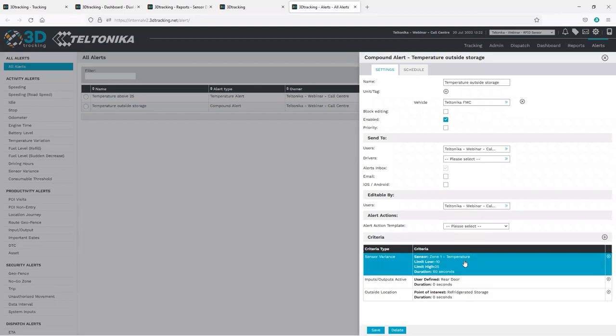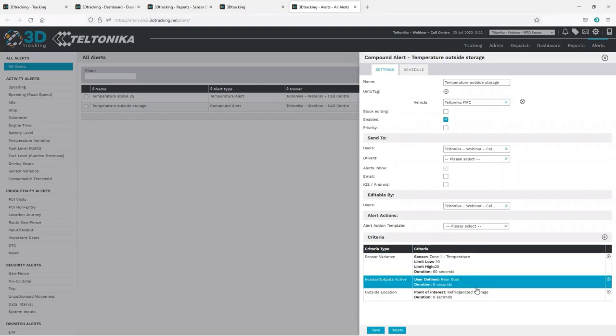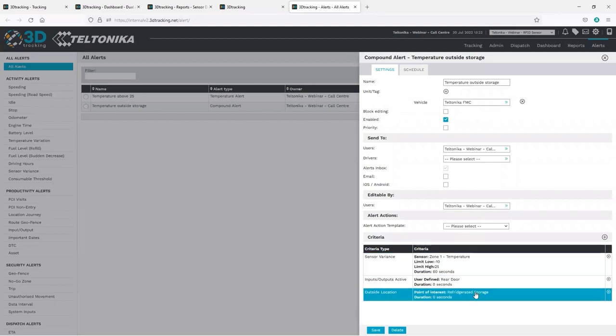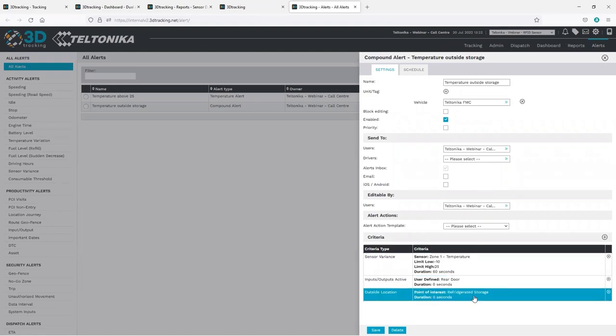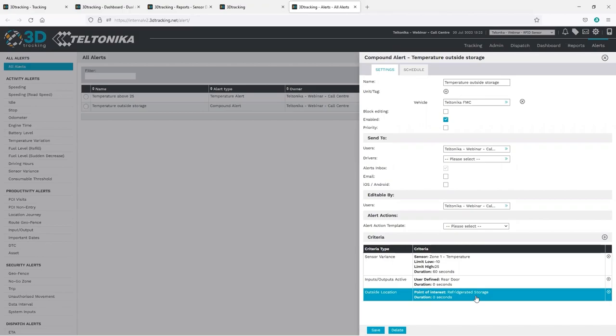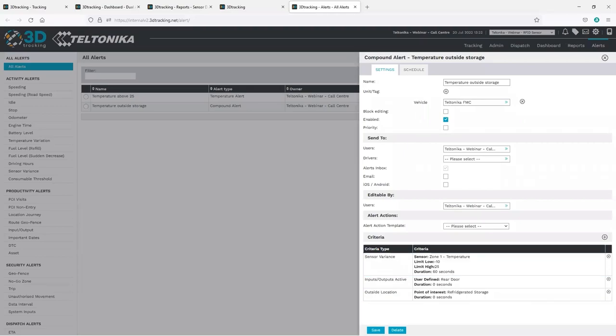If the temperature moves out of the range, and the door is open, and the device is outside of the point of interest, when all of these are true at the same time, the system will fire an alert. The temperature data is commonly used in cold chain logistics, but the iDevice functionality can be applied to any temperature-sensitive environment, such as transportation of medical goods, fuel, or food. Thanks, Lukas. Back to you.